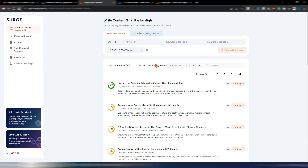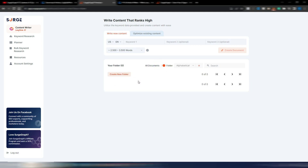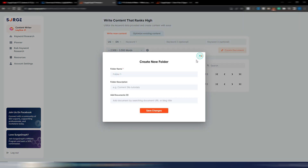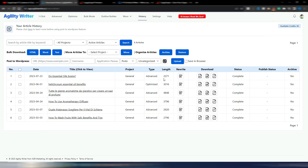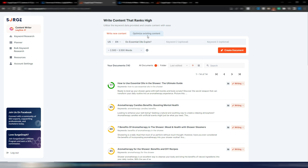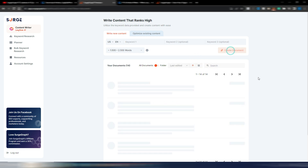As you can see here, this is a new feature — you can create folders and better organize your articles. Anyway, I will use this keyword: 'Do Essential Oils Expire.' This article from Agility Writer was 2300 words long. I will try to generate a similar article, and I know in SearchGraph if I want that many words I need to use a specific value because it tends to go over these values.